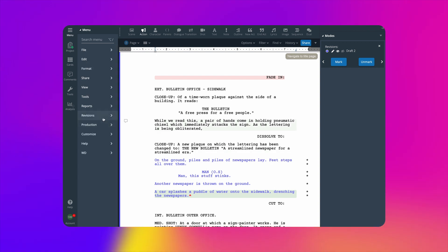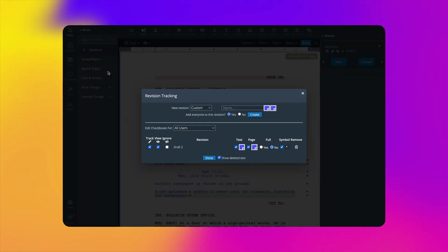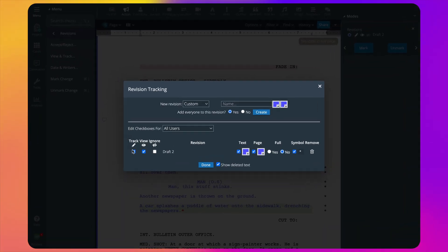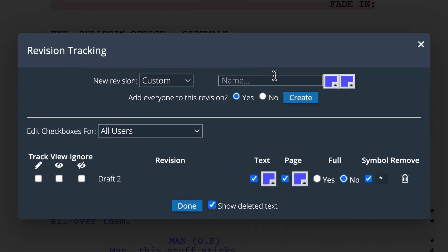Or, you can create separate revision tracks for each writer. Let's set it up that way. Repeat the steps from before to create two color-coded revision tracks.